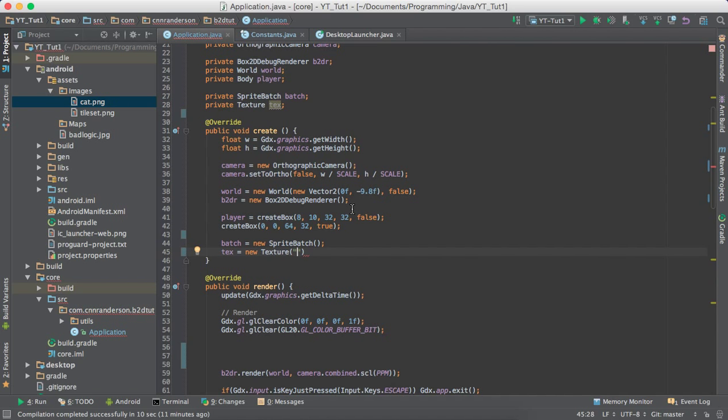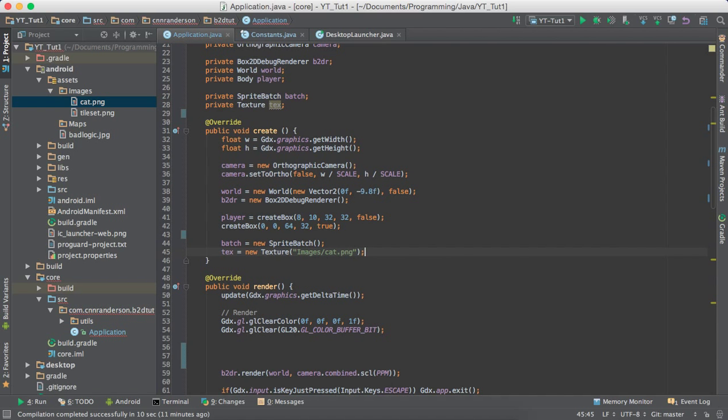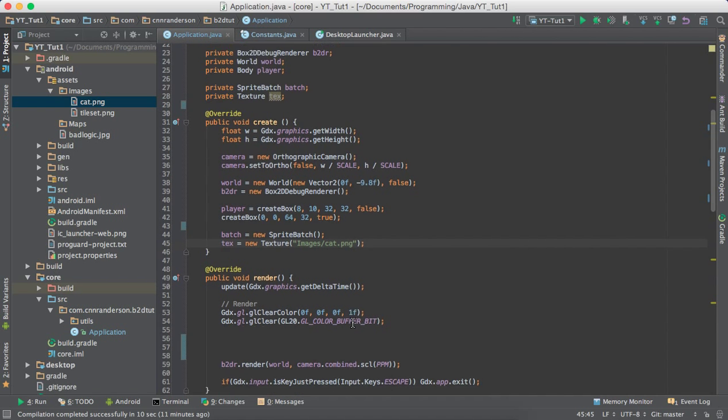So, right off the bat, it starts in the assets, and we'll go into the images, and we want cat dot png, and there's our texture. Okay, now let's get to rendering it.